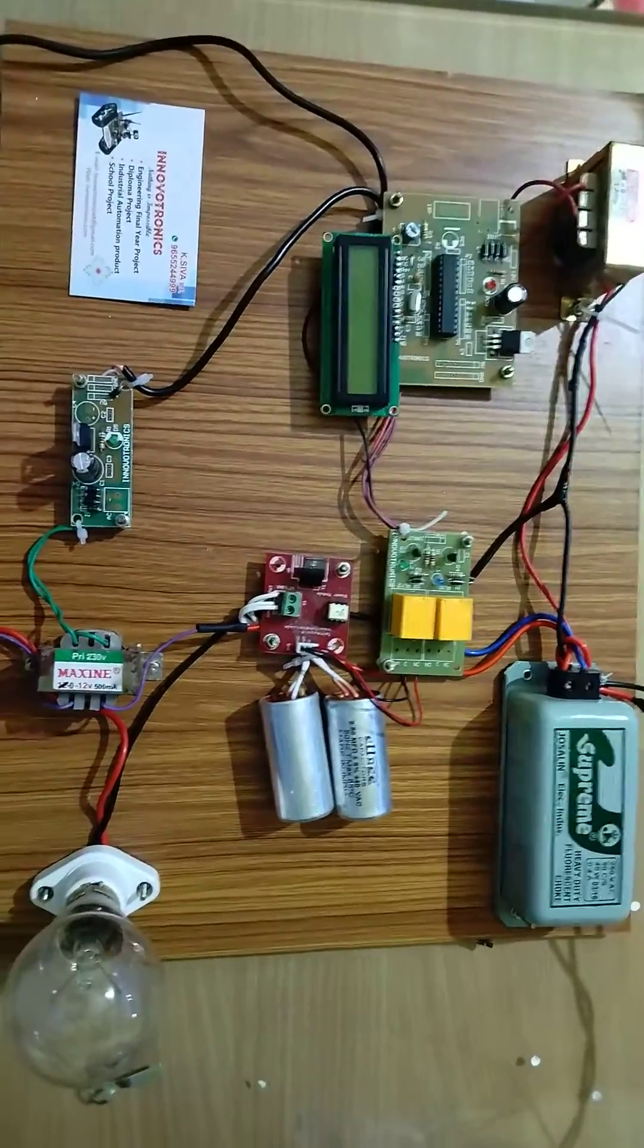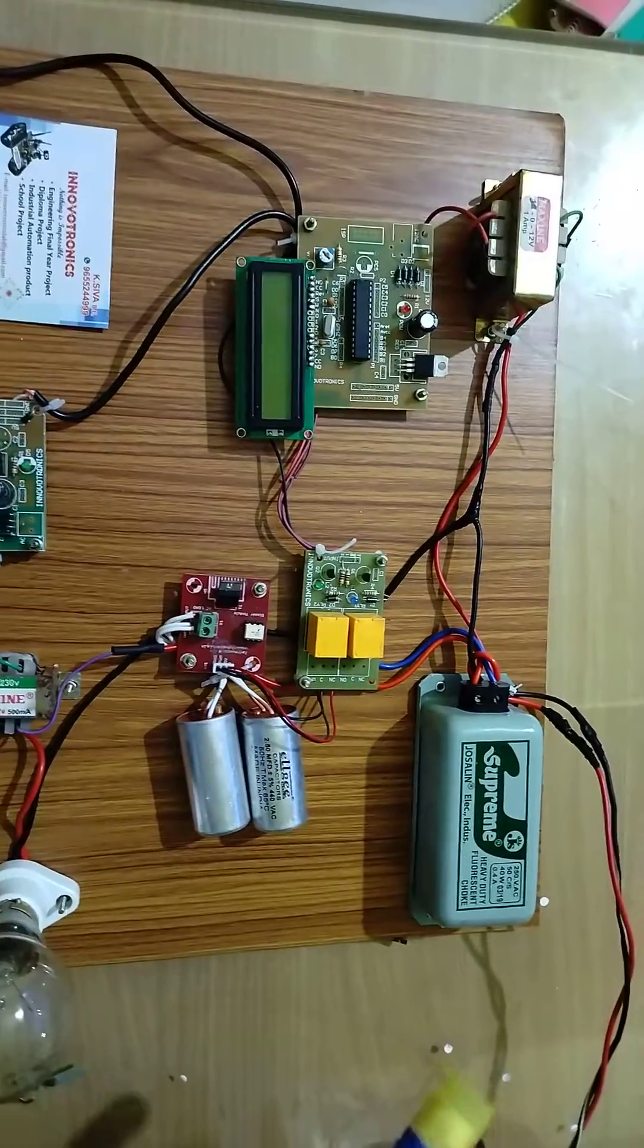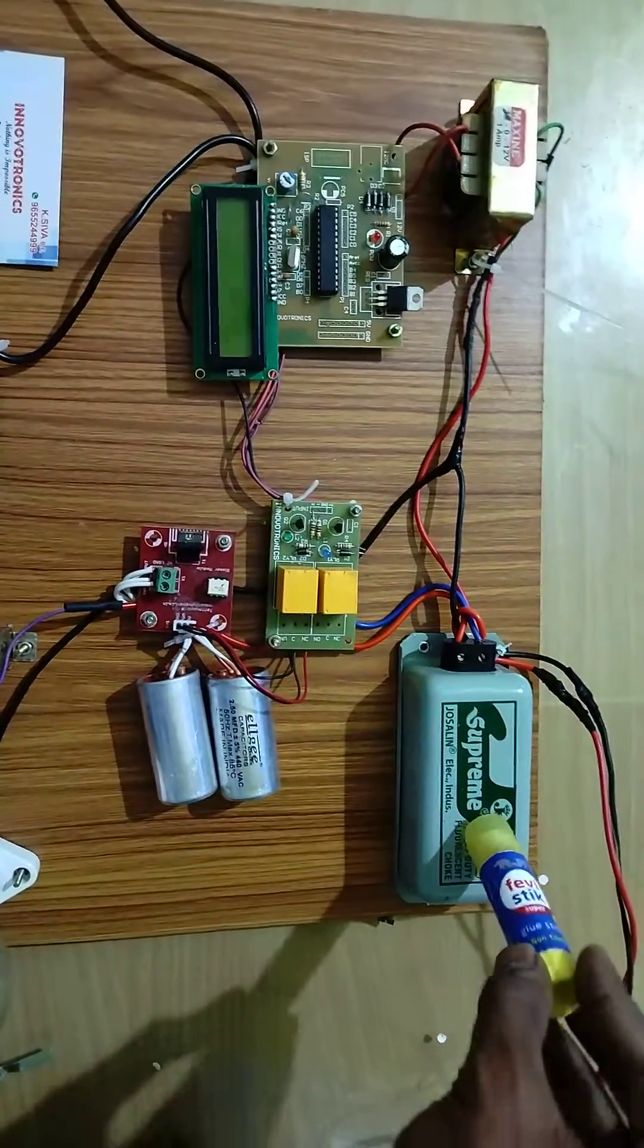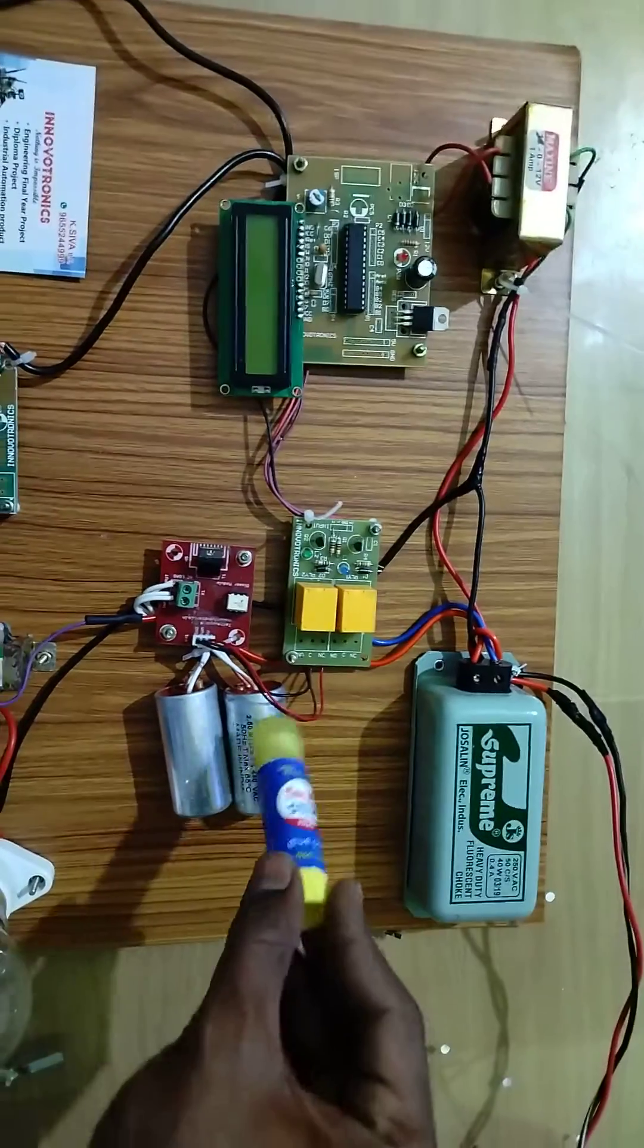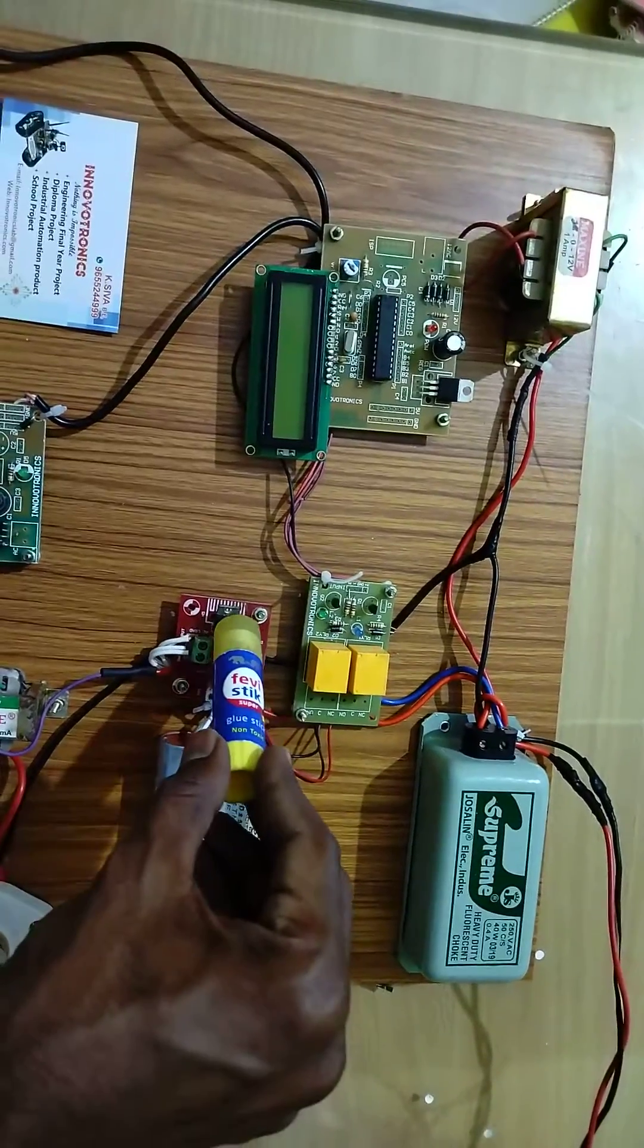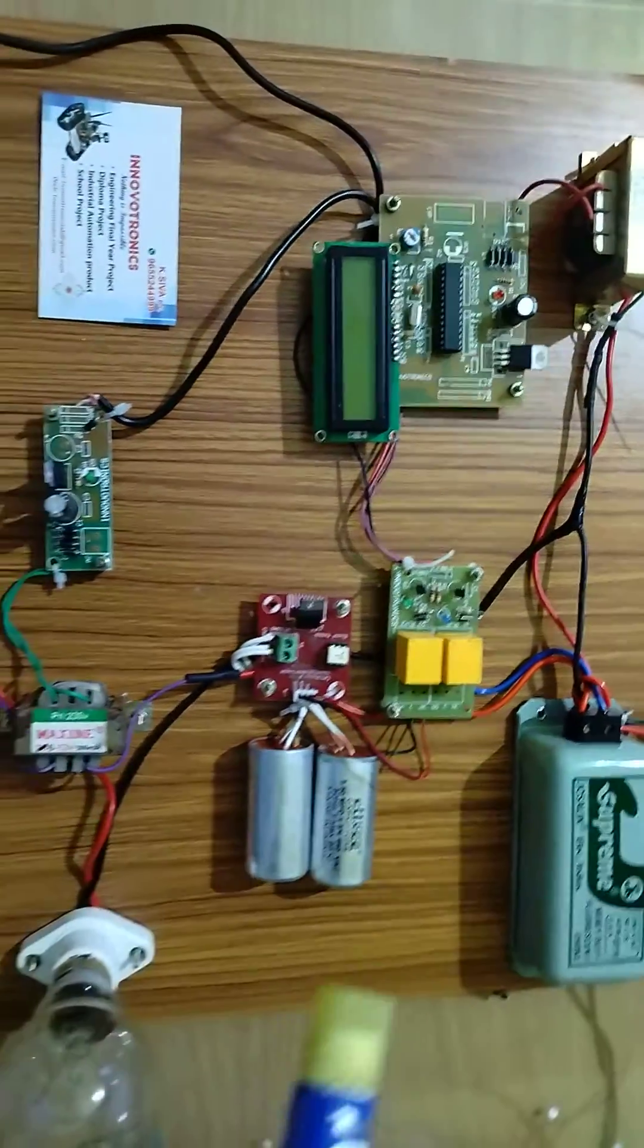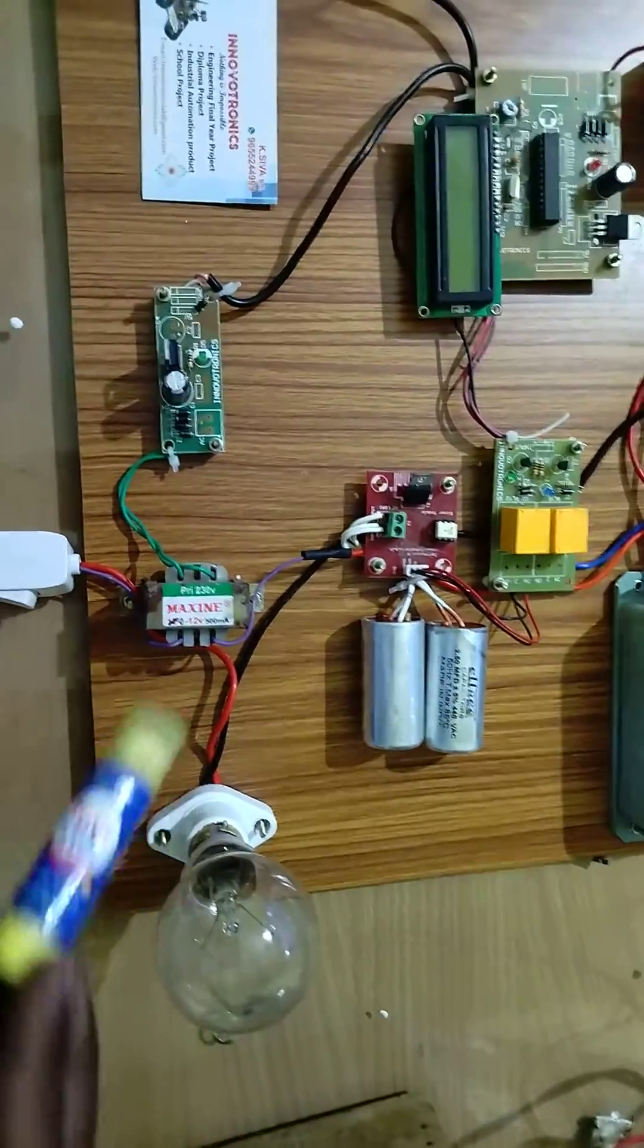Now I'll explain the component details. Here we have the inductive load and the capacitor bank. This is the TRIAC solid-state drive, and this is a resistive load.